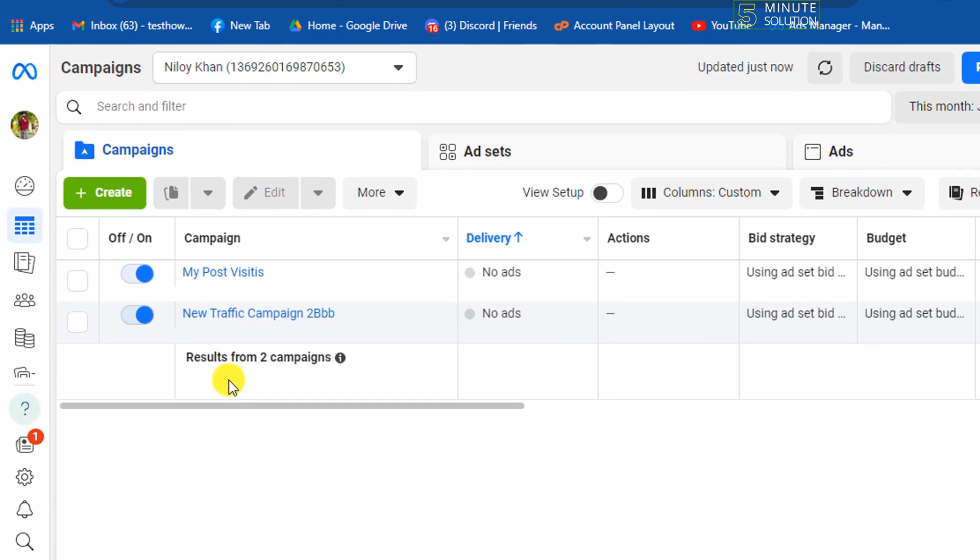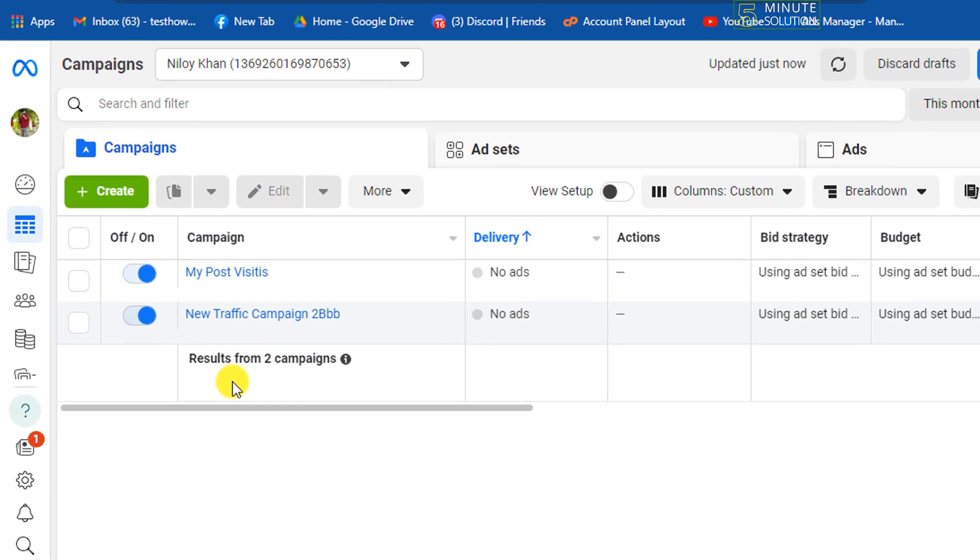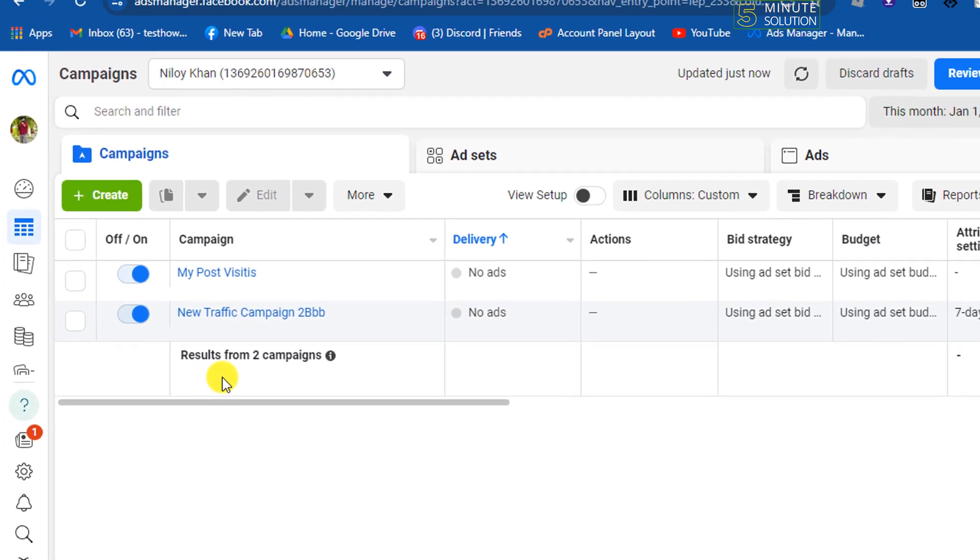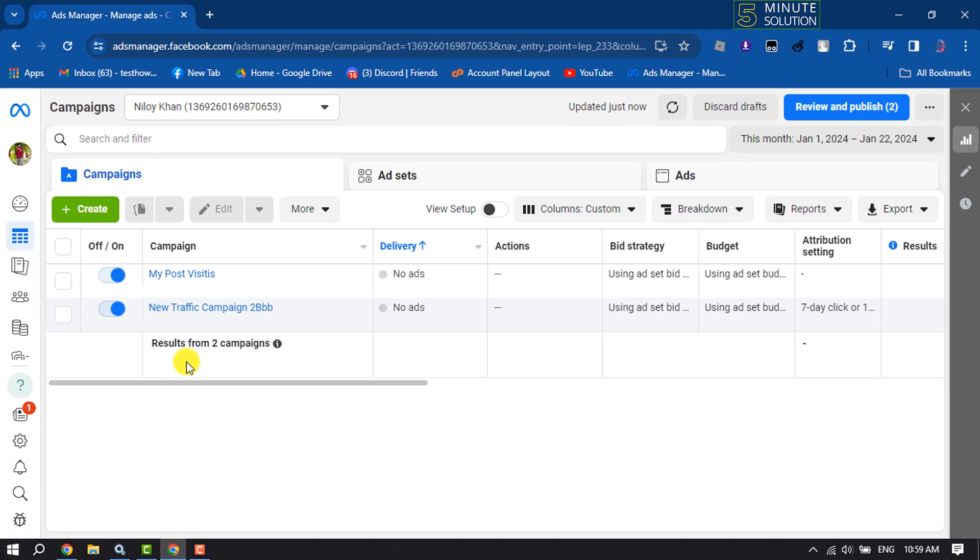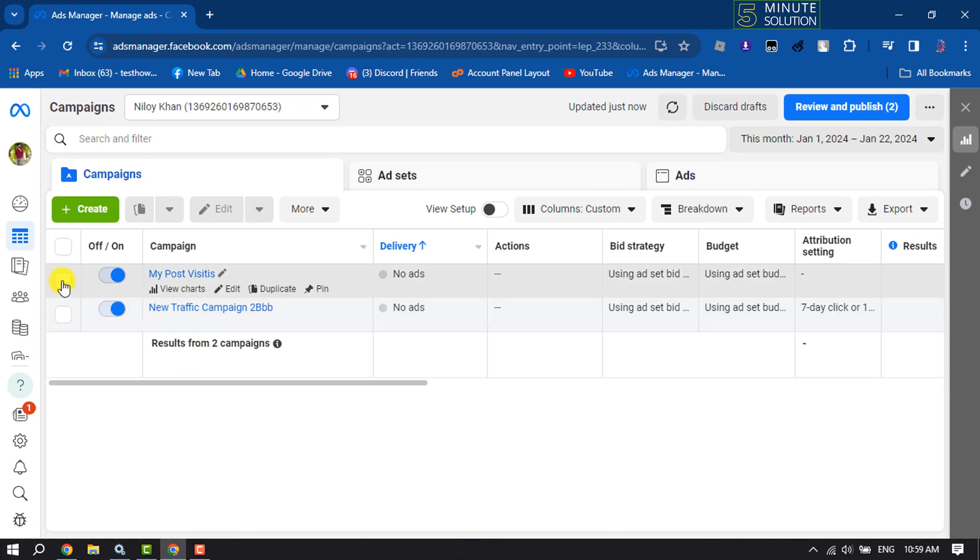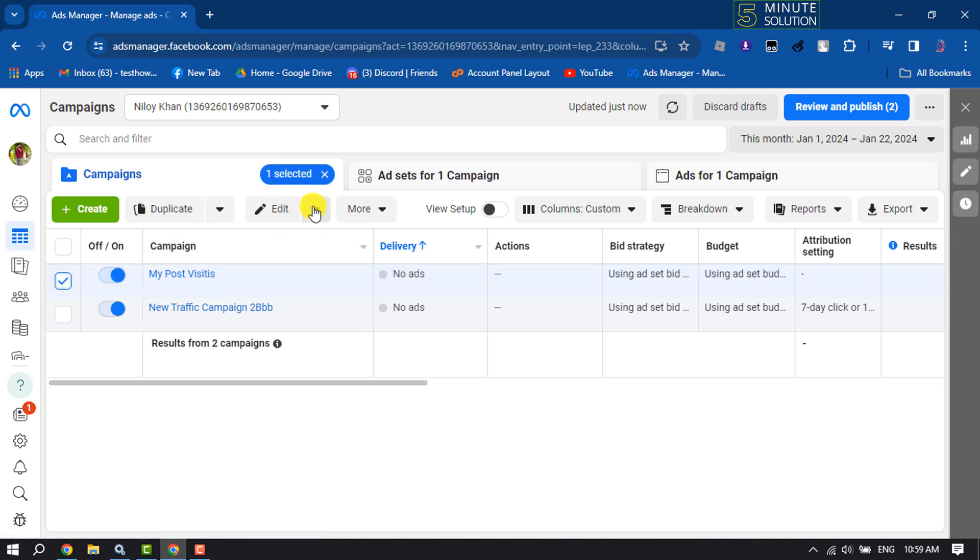Now to pause or stop any campaigns from running, all you have to do is select the campaign and click on this arrow icon next to edit.